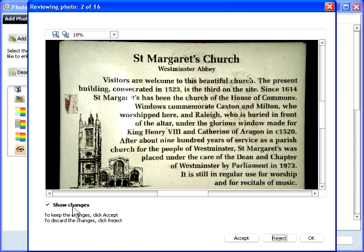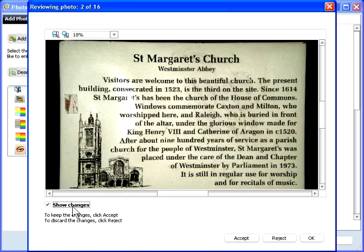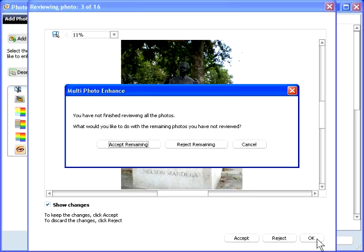On the other hand, here the adjustment improved the photo considerably, so I'll accept it. At any point, you can click OK to either accept or reject the adjustments to the remaining photos.